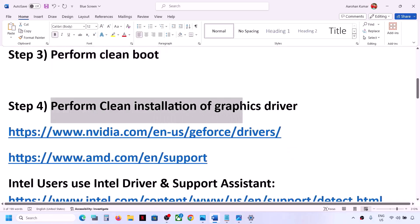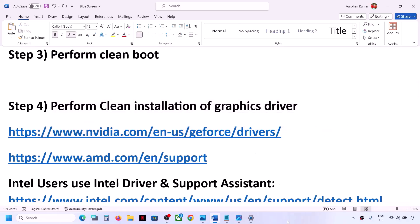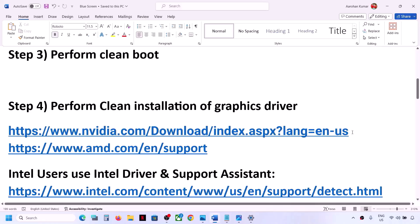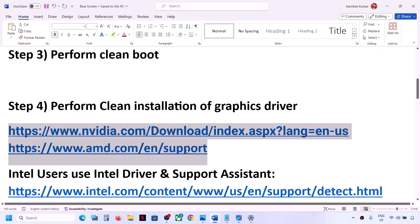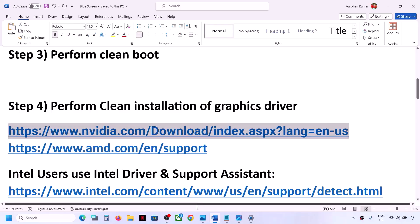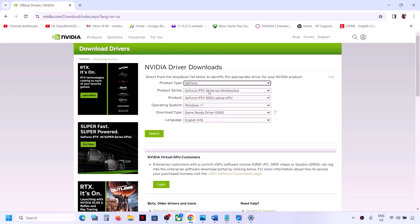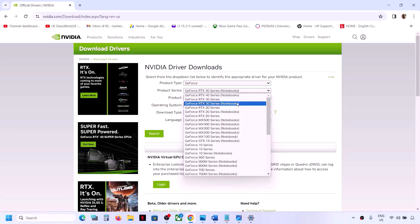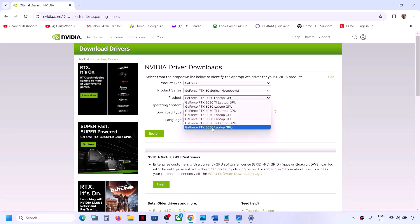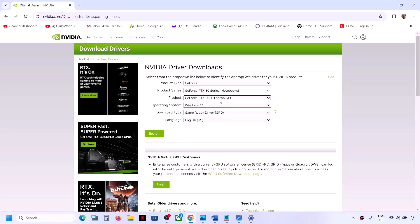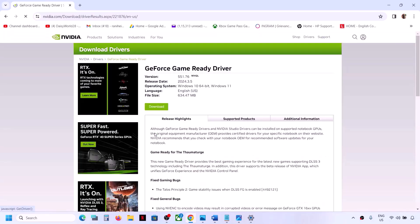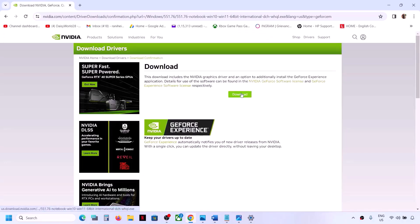The next step is to perform a clean installation of your graphics driver. If you have an Nvidia card, go to the Nvidia website; if you have an AMD card, go to the AMD website. For Nvidia, copy the link provided in the video description and open it in a browser. Select your product type — in my case it's GeForce — then select your product series, select your specific graphics card, select Windows 11, and click on Search. Download the latest driver shown.